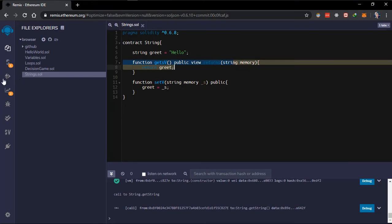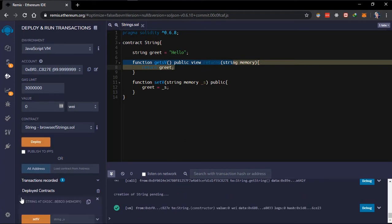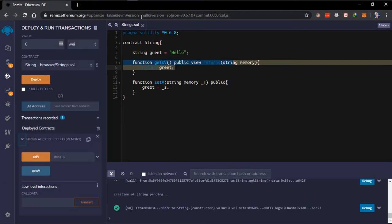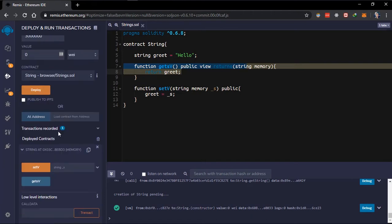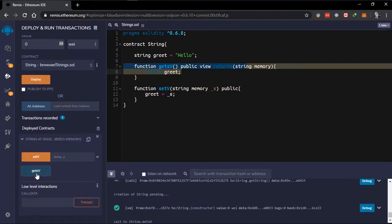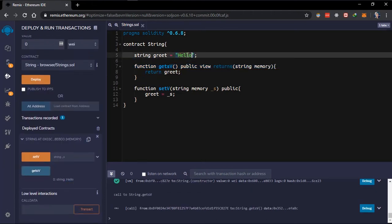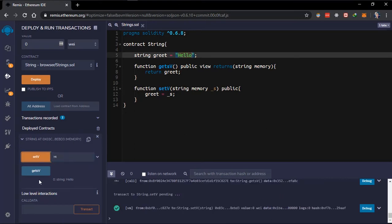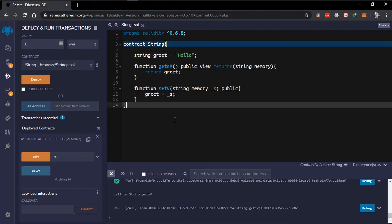So here we've created two functions. Let's try deploying this contract to see if we did anything wrong. You can see it's deployed. If we try getting the value, it returns 'hello', which is what we initialized the value as. We can reset the value to say 'hi', and once we set this and try getting the value again, it's now changed to 'hi'.